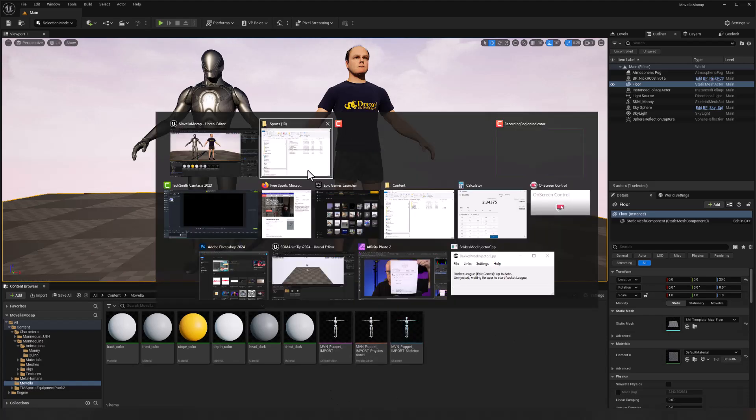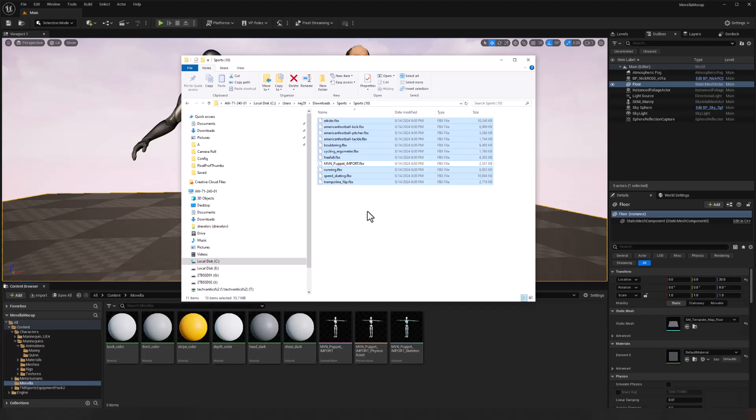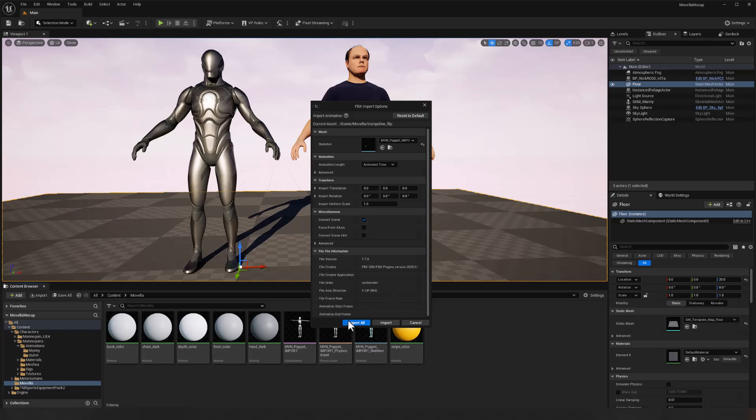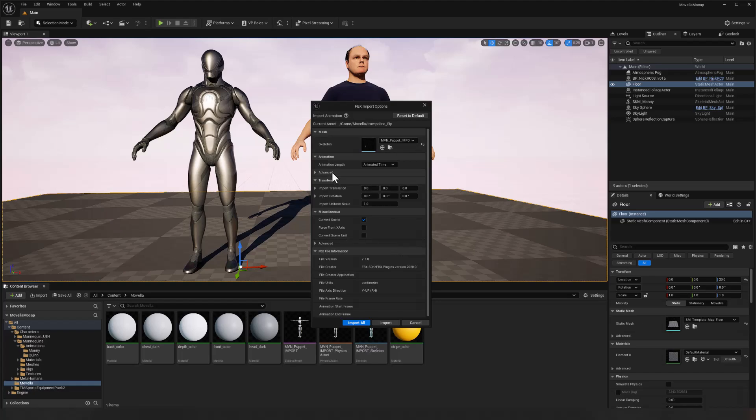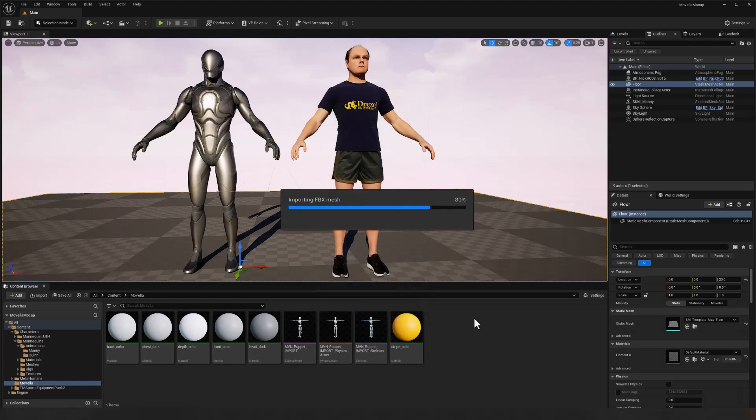Let's go back to our file list, control A and then control select on that puppet so that we've only got the 10 animations selected and we can drag and drop those into Unreal. We're going to go ahead and accept that this is the MVN puppet. That's going to be the skeleton that we're going to apply this to. I usually choose animated time as my animation length and convert scene is also correct. And we'll go ahead and import all to bring in all 10 of those animations.